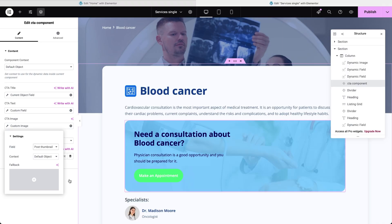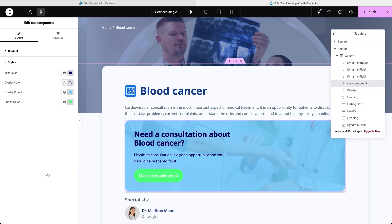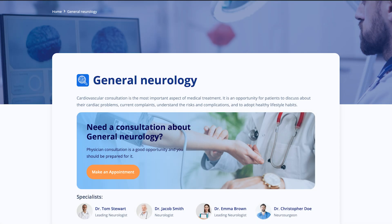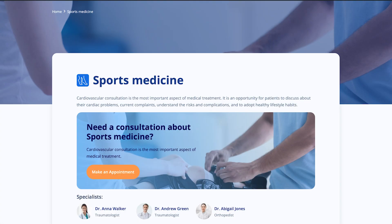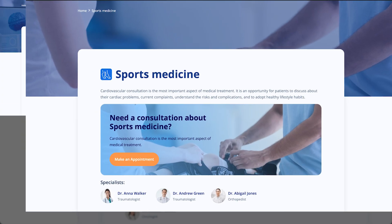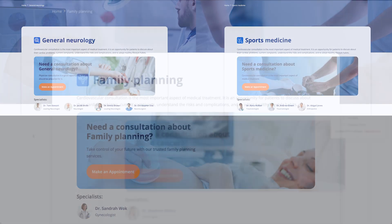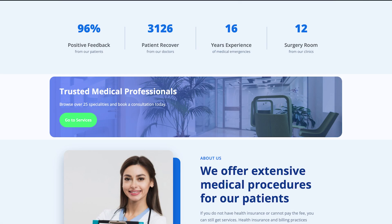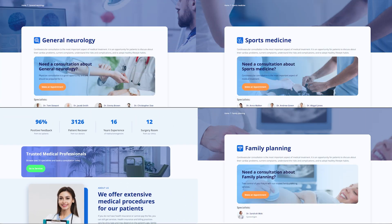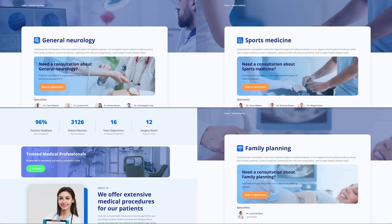You can tune the colors of the text, overlay and button just like before. Now if we check the result on the frontend, each single service page displays the correct content using the same layout and structure as our basic component, but with colors that differentiate it from the homepage CTA.